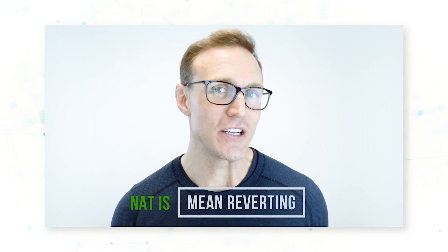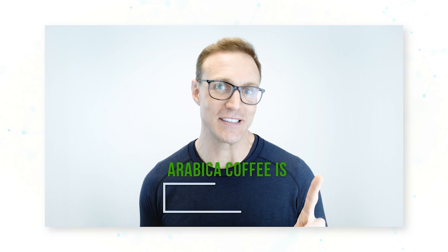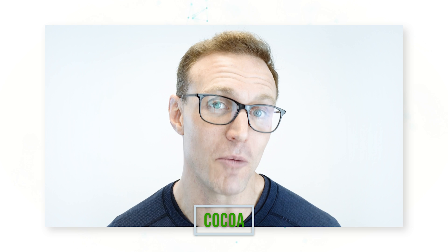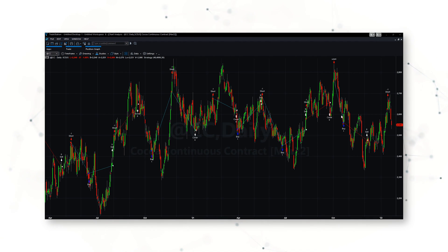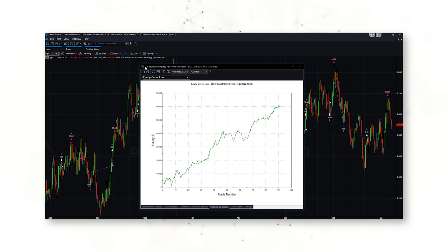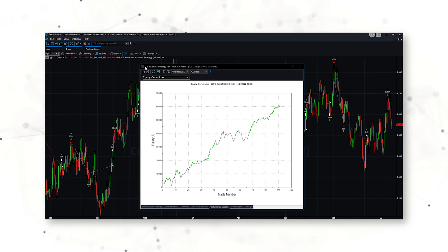After running 60,500 different tests, we can see that Nat Gas is a pretty good mean reverting market, Arabic coffee is okay, but there is one market that stands above them all as the king of mean reversion — and that is the cocoa market. Looking at a price chart of cocoa, we can see it exhibits mean reverting behavior, trading in a sideways pattern where it generally makes sense to buy lower lows and sell higher highs. And looking at how this trading system has performed — that is a nice upward sloping equity curve, which means our simple mean reversion system has made money over time in the cocoa market.